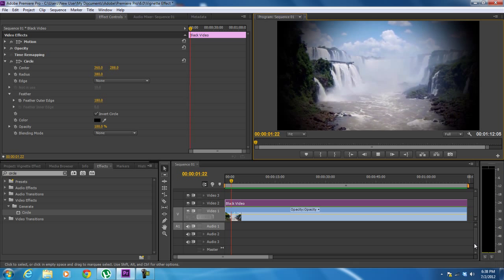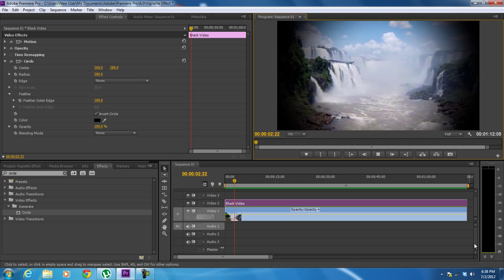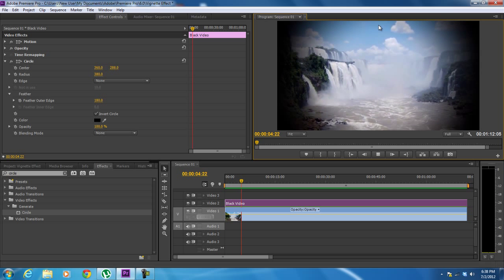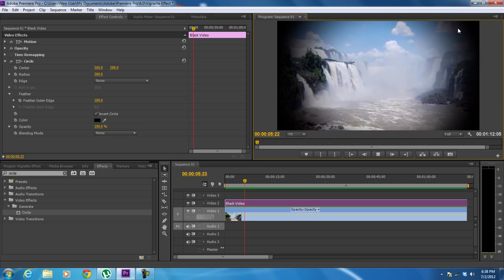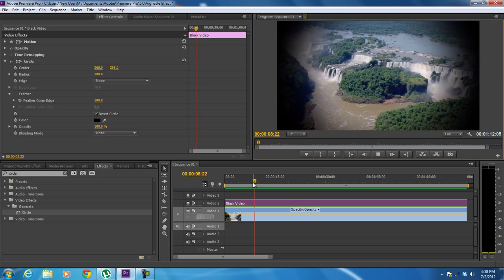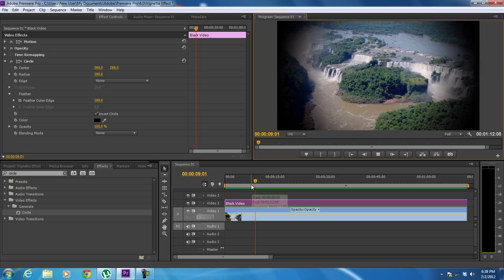We have successfully created a simple vignette effect in Adobe Premiere. Thanks for watching. This was a HowTech.tv tutorial.